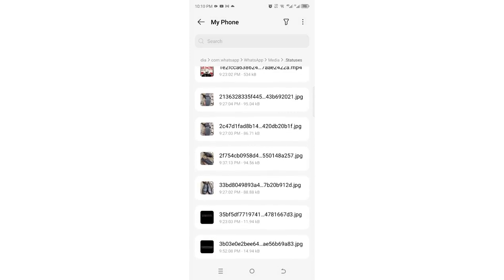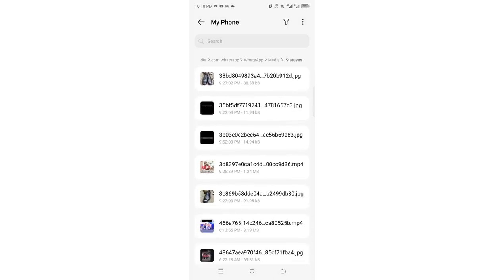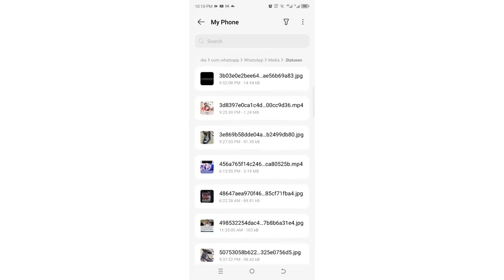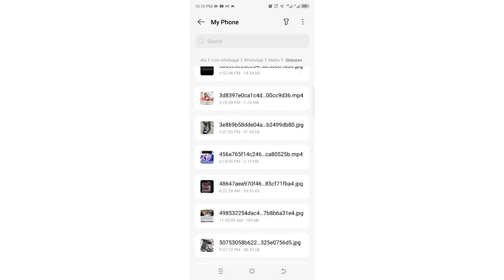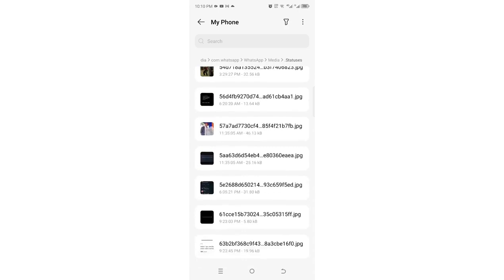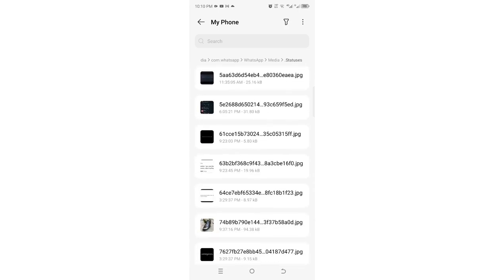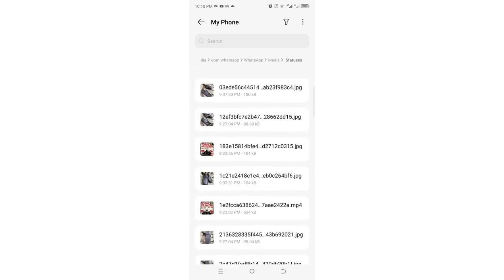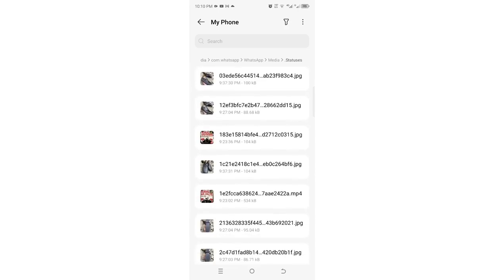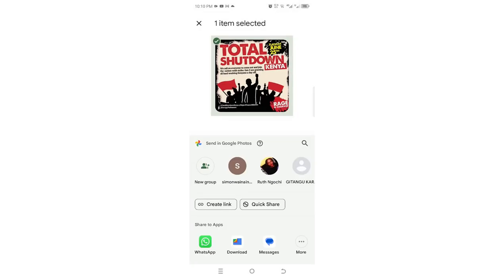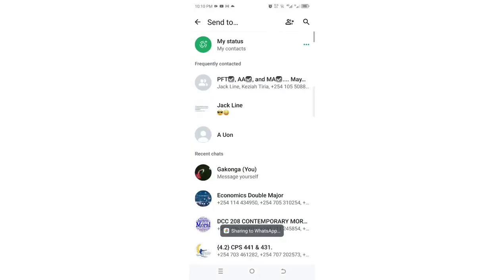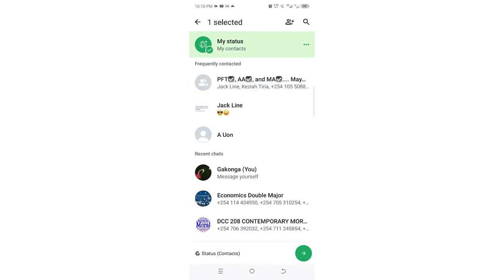And now you can choose the status which you want to repost. So all of them are here. I'm looking for a suitable one which we can repost. Let us try and repost this one. Then in order to repost, you just need to click share, then click WhatsApp, then come here select status, and then hit the arrow right button in the bottom right side.